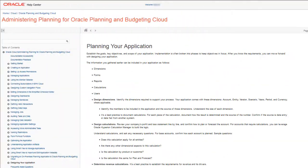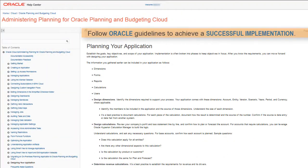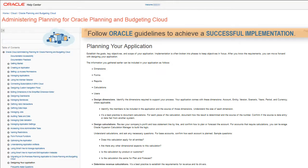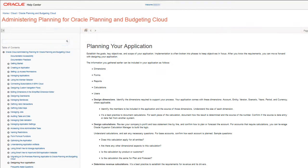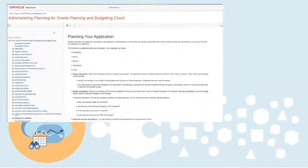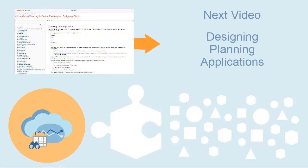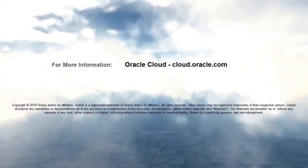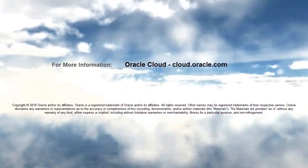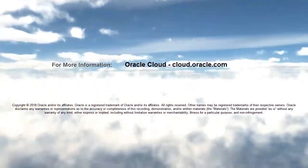Follow these Oracle guidelines to help you achieve a successful implementation. In this tutorial, you saw how to gather design documentation in Oracle Planning and Budgeting Cloud. To see the next video in this series, click the link on the right. To learn more, visit cloud.oracle.com.